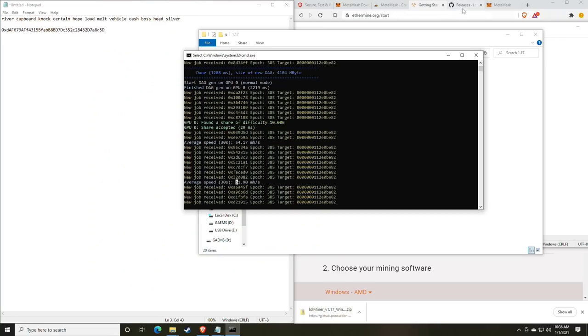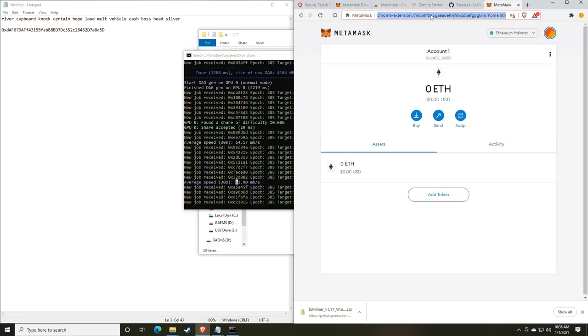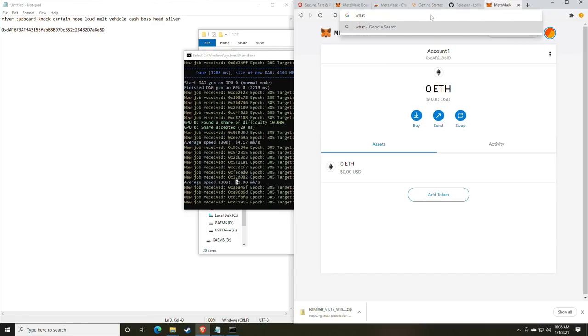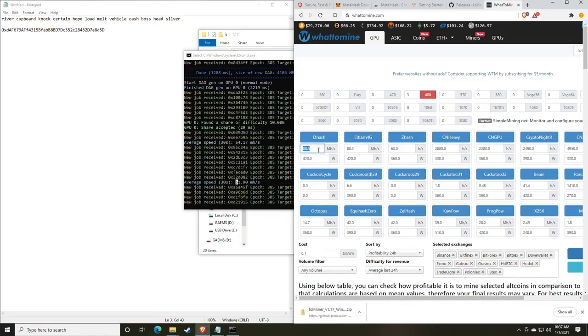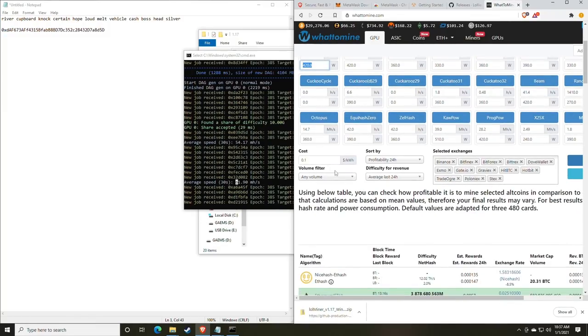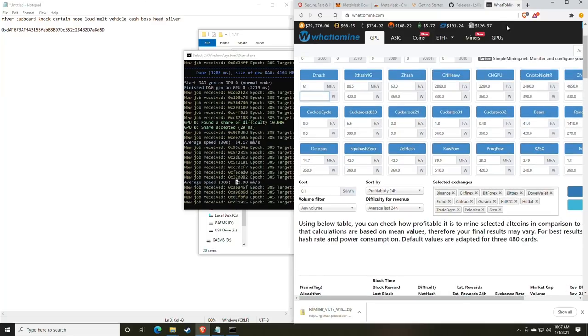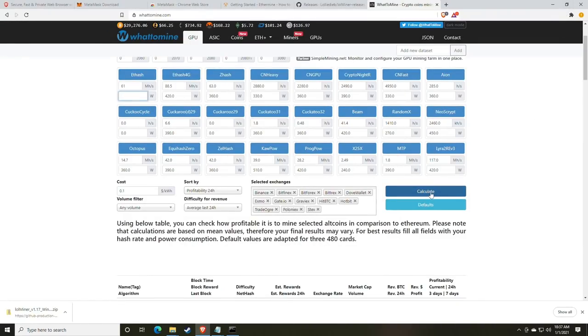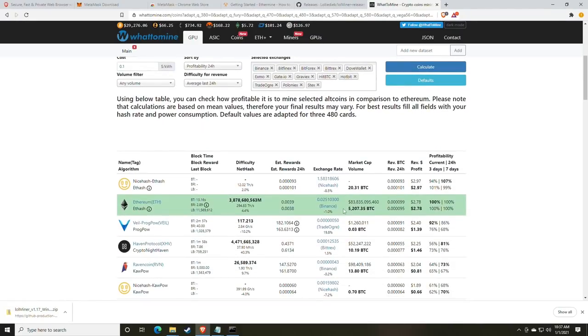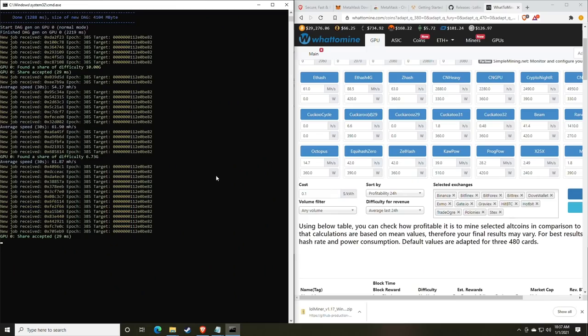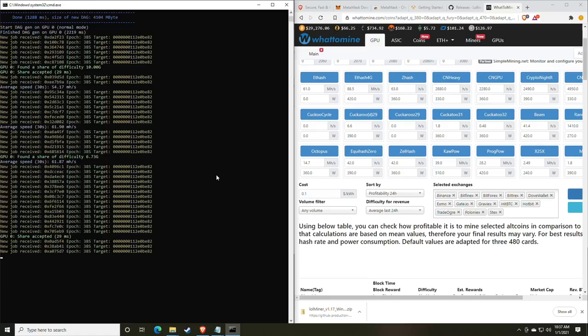To calculate profit, you can go back to a web browser and use a site called what to mine. So in the case of this one, we are at 61 mega hash. Now you should calculate Watts as well as input your cost for kilowatt per hour. But for today, we're just going to calculate what I would call your gross revenue. So we're going to click calculate and scroll down here. And you can see that a single RX 6800 makes $2.78 a day in revenue. So now that we have the miner running, we know what our projected revenue will be. We will let the miner run for a little bit and then we will come back and check the pool.